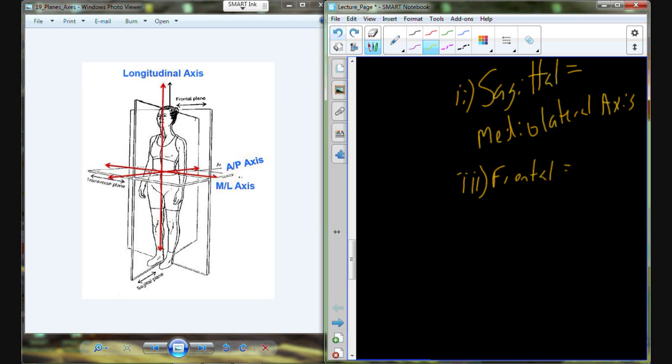Let's deal with the frontal plane. Here's my frontal plane and here's my axis — anterior to posterior. So we're going to call that the antero-posterior axis.